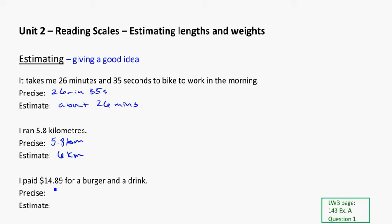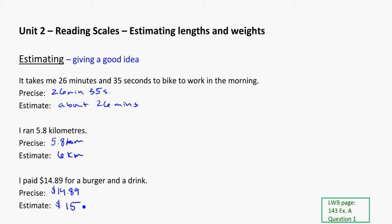So again, my precise number here would be the $14.89, and the estimate would be about $15. So it's kind of up to you how much you round. In that last example, I could have said something like, oh, about $14.90. But again, with money, we usually would go to something like a whole or a half dollar. And in this case, it's pretty close to $15. So that's a pretty fair estimate of what it takes.